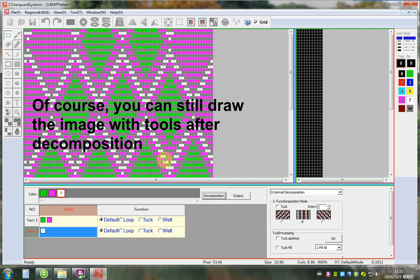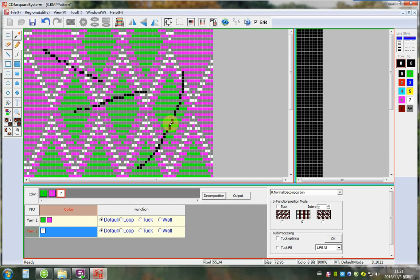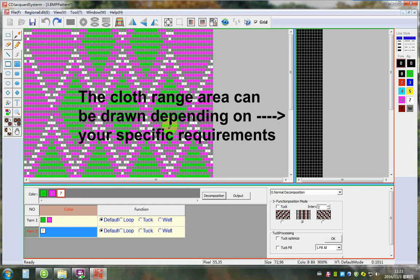Of course, you can still edit the image with tools at the Decomposition. The class range area can be drawn depending on your specific requirements.